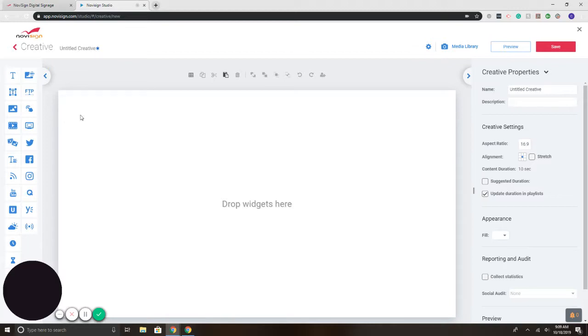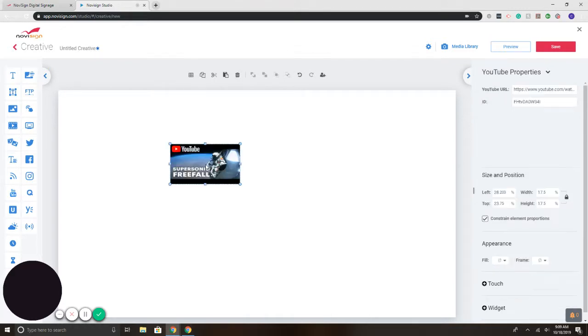So to add the YouTube widget, I'm going to put my mouse on the YouTube widget icon, click on it, and drag it to the screen.